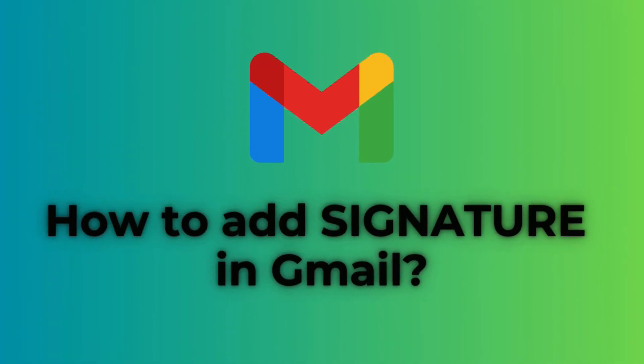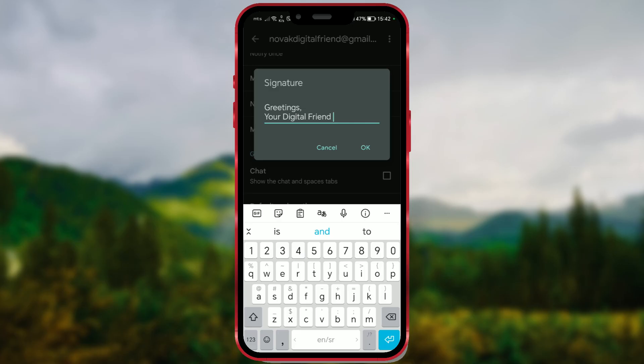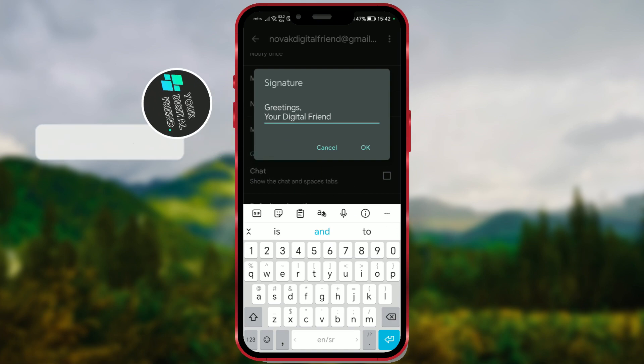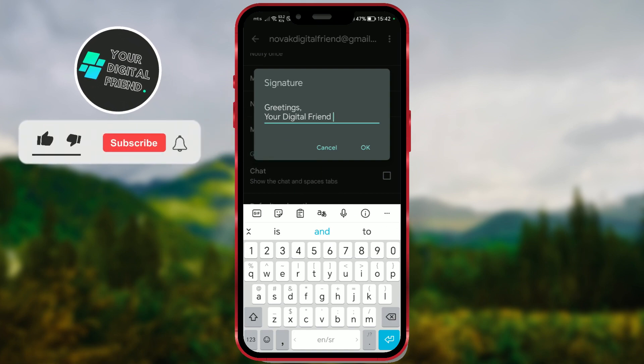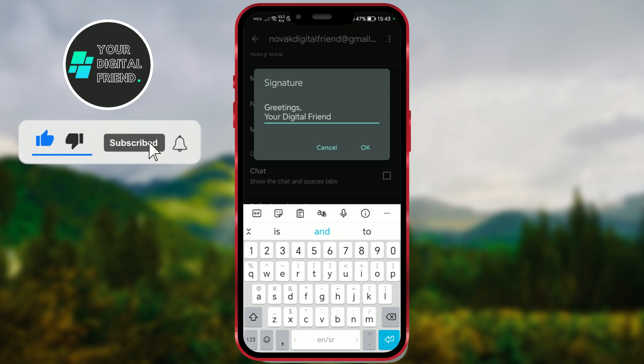How to Add a Signature in Gmail. A Gmail signature is a customizable block of text that Gmail users can set up to be automatically appended to the bottom of all their outgoing emails.